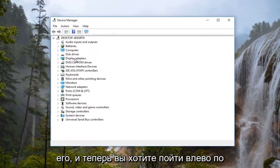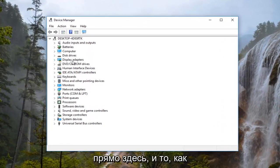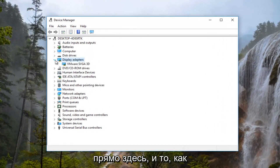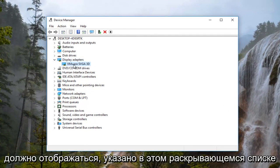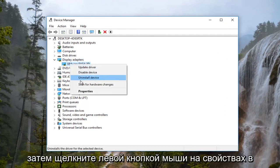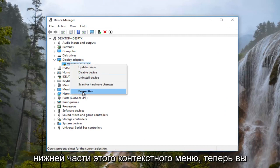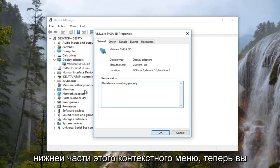Now you want to left click on the little arrow next to display adapters right here. There should be a display adapter listed in this drop down. You want to right click on it and then left click on properties at the bottom of this context menu.